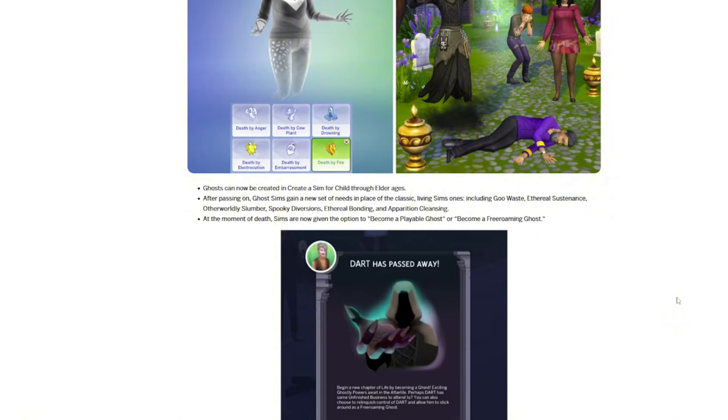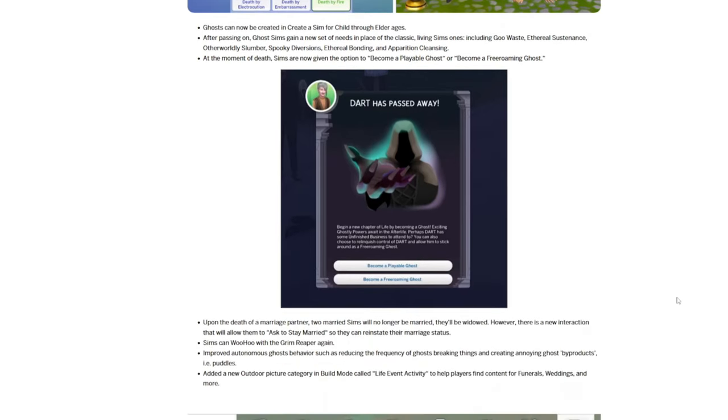The new skills include goo waste, ethereal substance, otherworldly slumber, spooky diversions, ethereal bonding, and apparition cleansing. At the moment of death, Sims are now able to choose between becoming a playable ghost or being a free-roaming ghost.